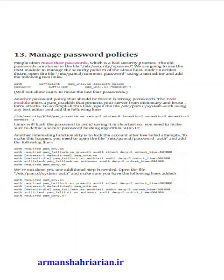Step 13: Manage password policies. People often reuse their passwords, which is a bad security practice. Old passwords are stored in /etc/security/opasswd. Use the PAM module to manage security policies. Under a Debian distro, open /etc/pam.d/common-password and add: auth sufficient pam_unix.so likeauth nullok, and password sufficient pam_unix.so remember=4. This will not allow users to reuse the last four passwords.